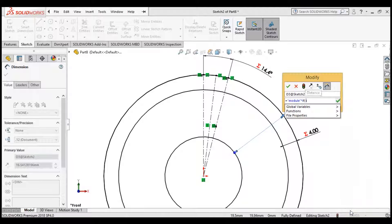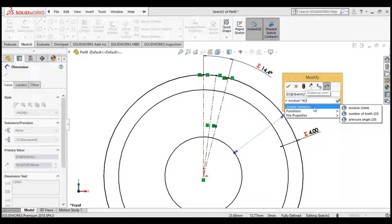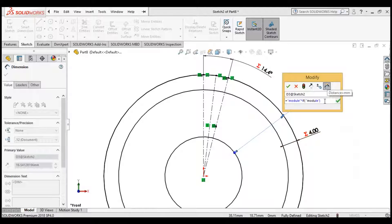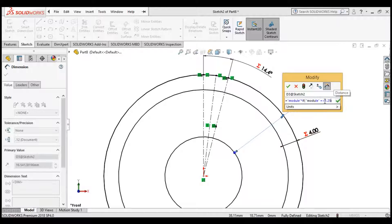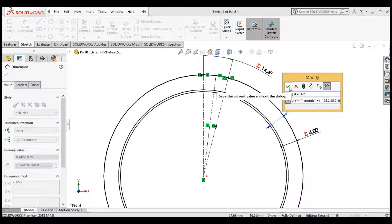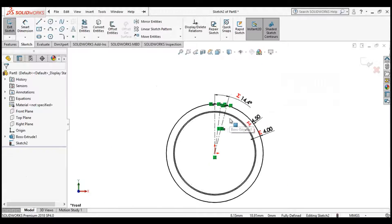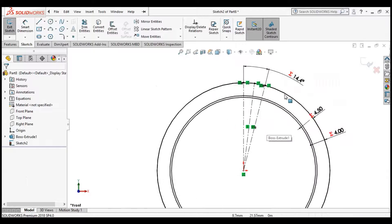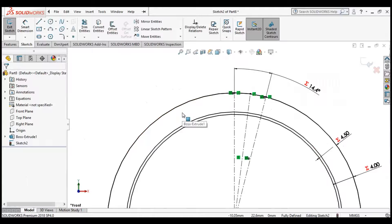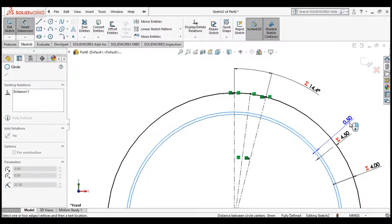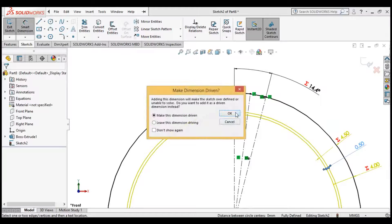Now we will apply an IF function: if module is greater than or equal to 1.25, then multiply it by 2.25; otherwise multiply it by 2.4. This is the formula for the depth of the tooth. Click Enter. Click Smart Dimension again — the depth of the tooth should be equal to 0.5.